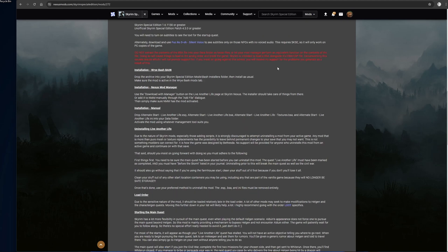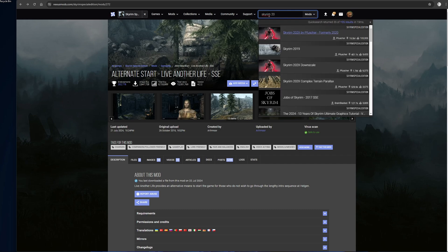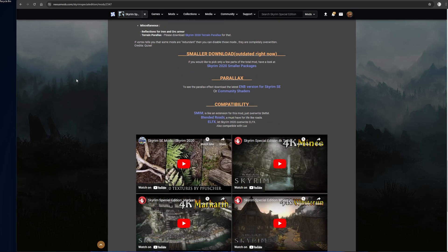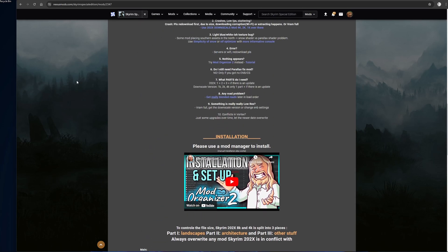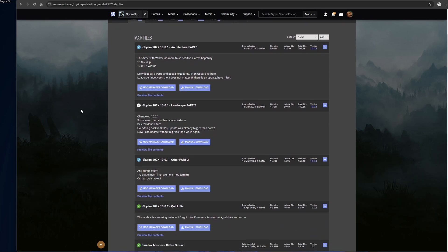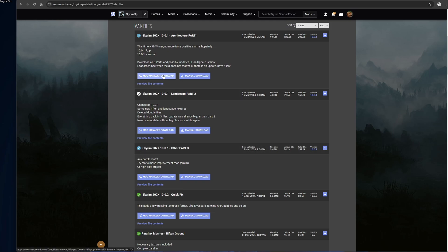Open up your web browser, go to the search bar, and type in Skyrim 2020. You will see Skyrim 2020 2X by Fuchsia — go ahead and click on this. This mod is going to be my base texture mod, and I'm going to be adding other textures on top of this base. It replaces a lot of content but not everything, and we will see this once we load into the game. Head down to the files — note that these files are very large. Go ahead and start downloading each one: architecture part one, landscape part two, and part three other.